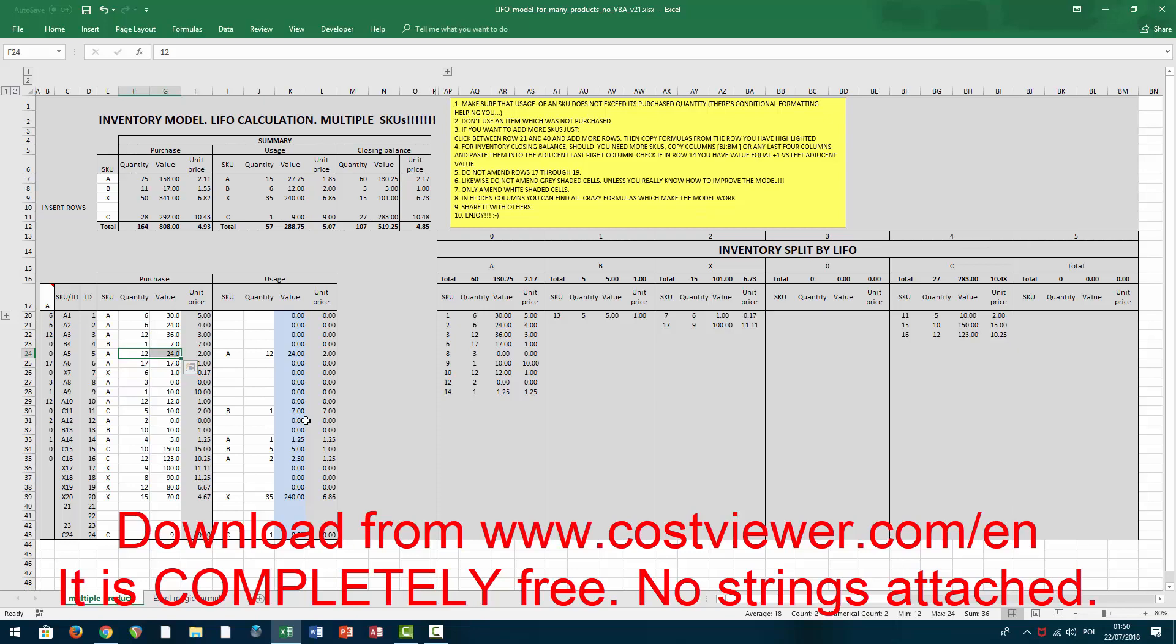This will continue to be two up to the first 12 items here. So if I put 12, I'm basically using up all of this batch.